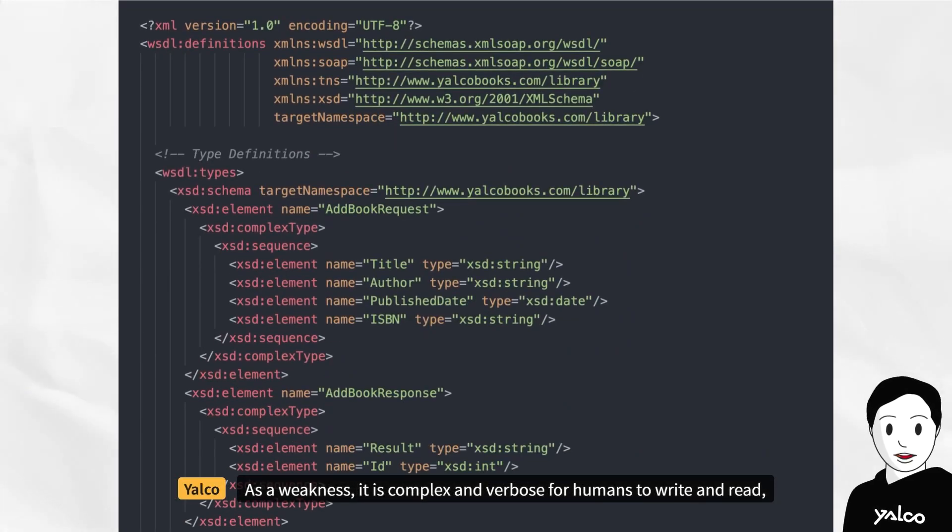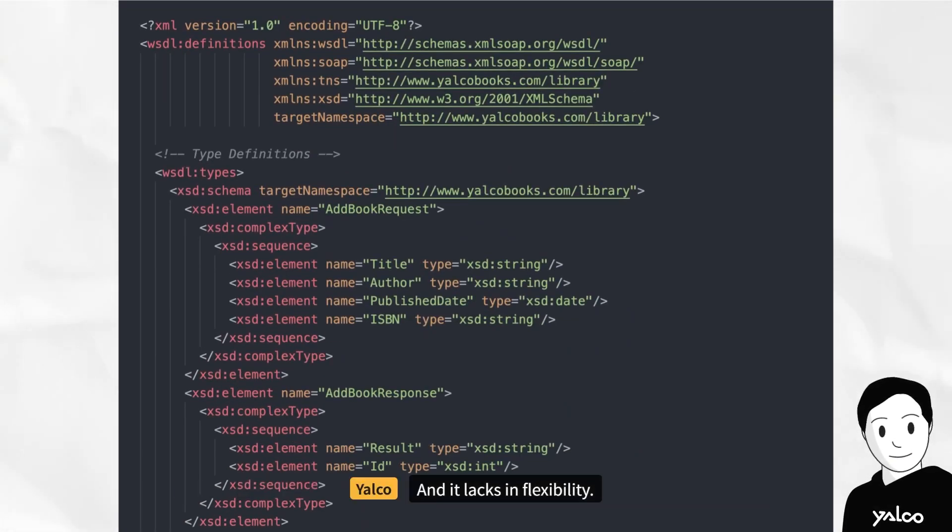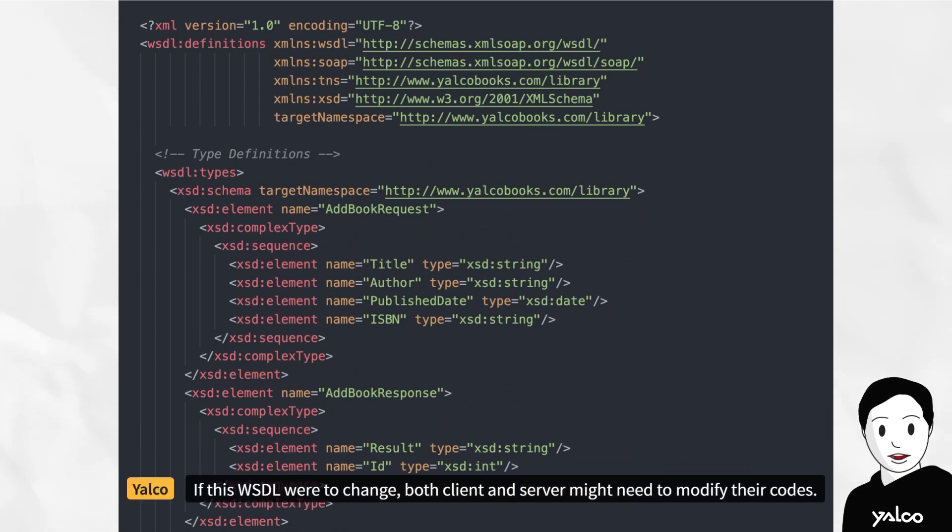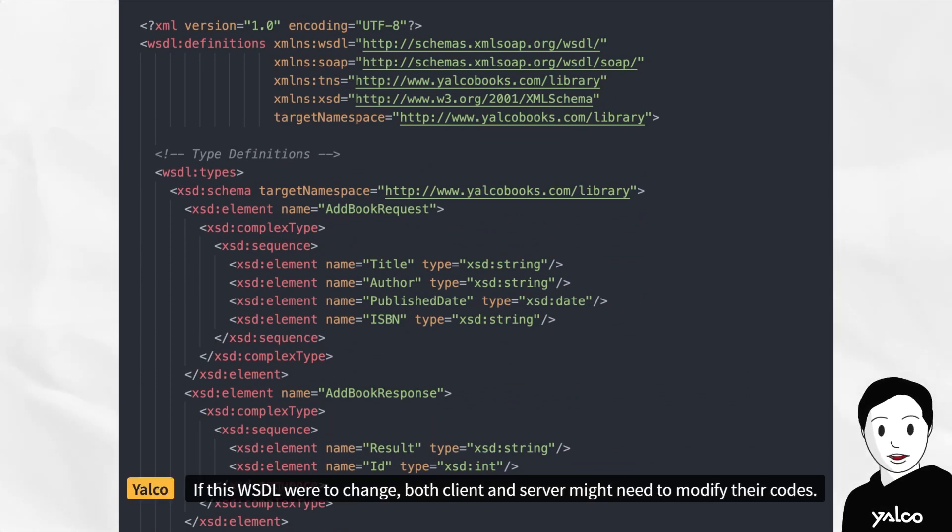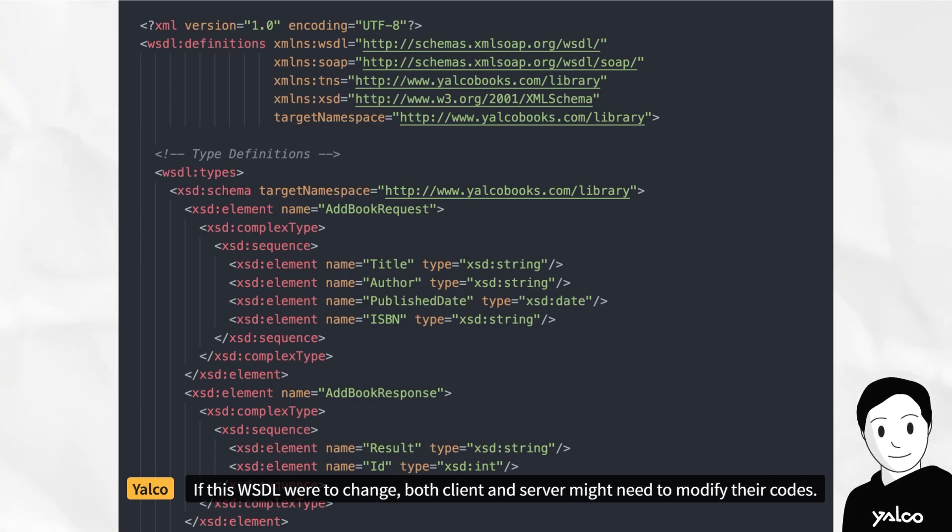As a weakness, it is complex and verbose for humans to write and read, and it lacks in flexibility. If this WSDL were to change, both client and server might need to modify their codes.